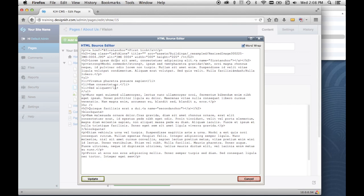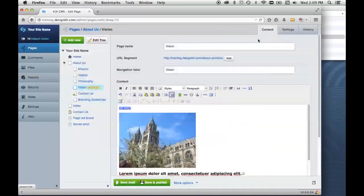So there may be instances where you need to pop this up. Like if you wanted to embed a Google map or a YouTube video onto a page, you would have to paste the code that you get from Google into this HTML popup. We'll just close that.